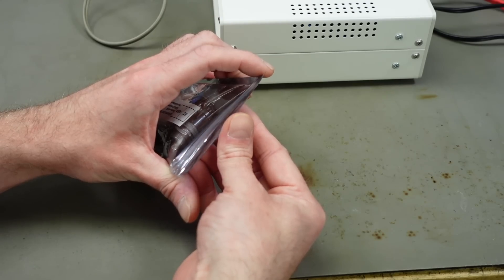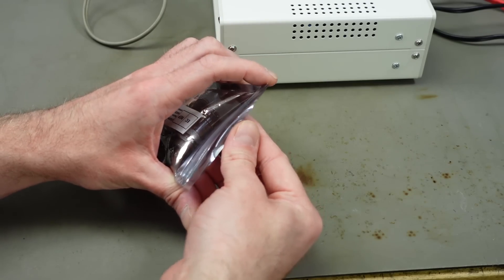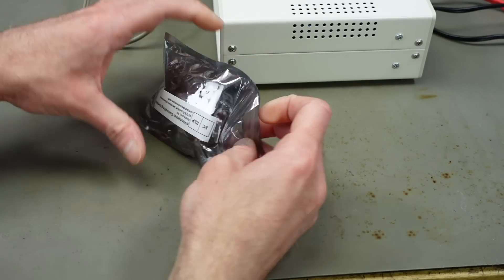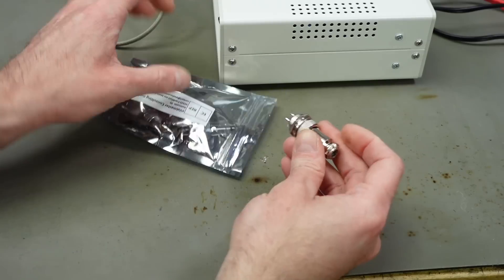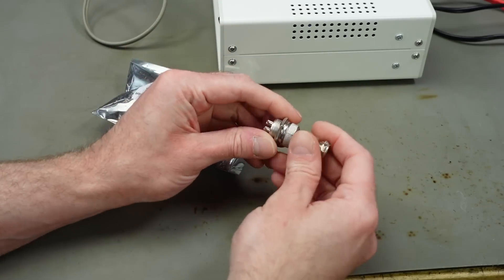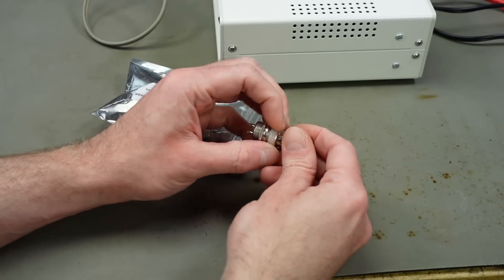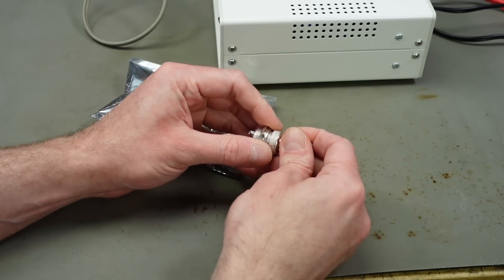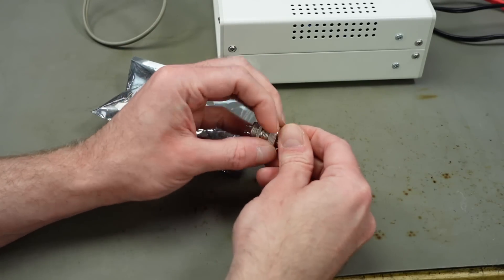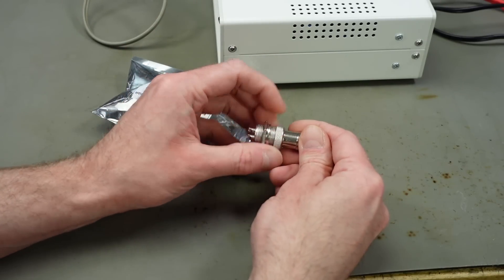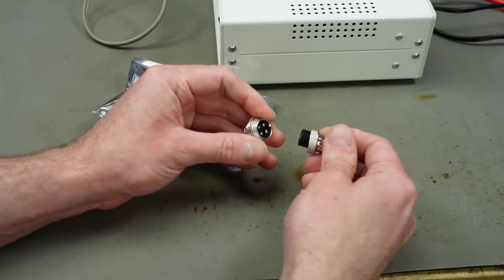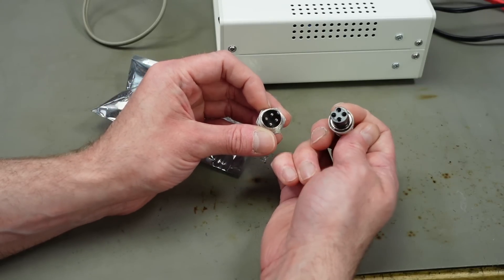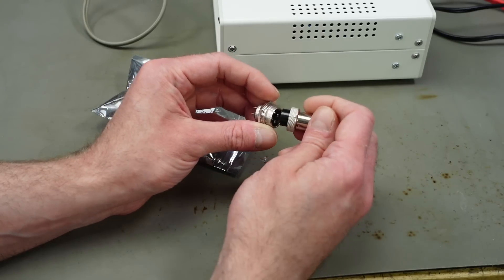So I got some cheap aviation connectors. I think these cost about eight euros or something, five of them I believe. And these are both the male and the female part screwed together. Yeah, four pins, pretty beefy connections here.